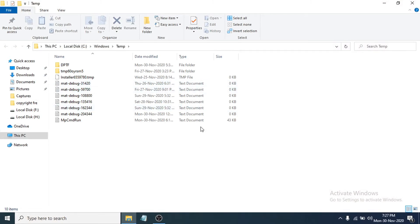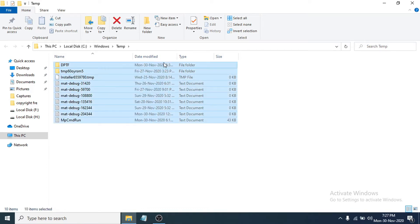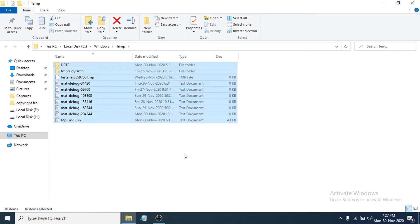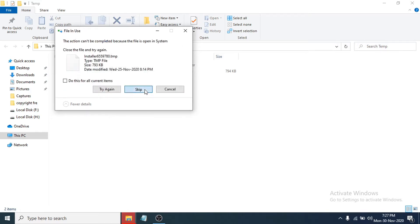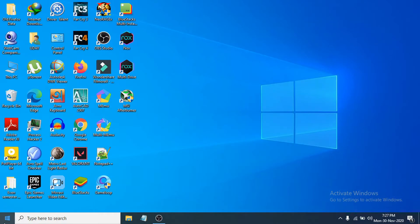After opening the temp folder, if it asks you to continue, just click Continue. Then select all the folders, right-click, and delete them all. If some files cannot be deleted right now, just skip those and close the folder.